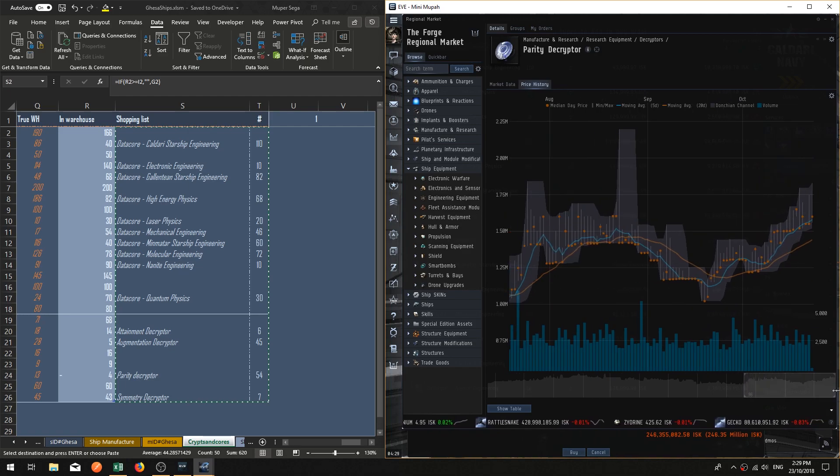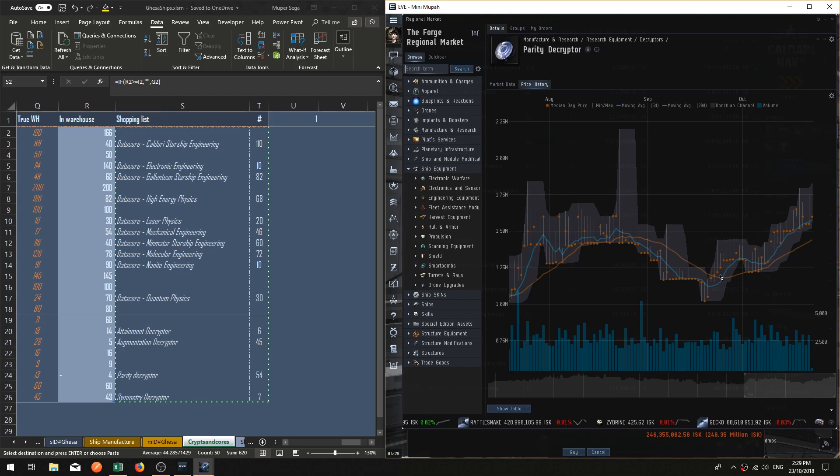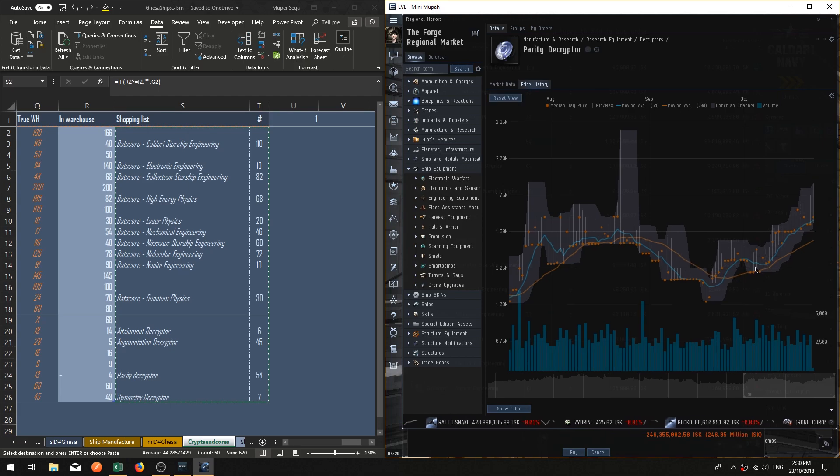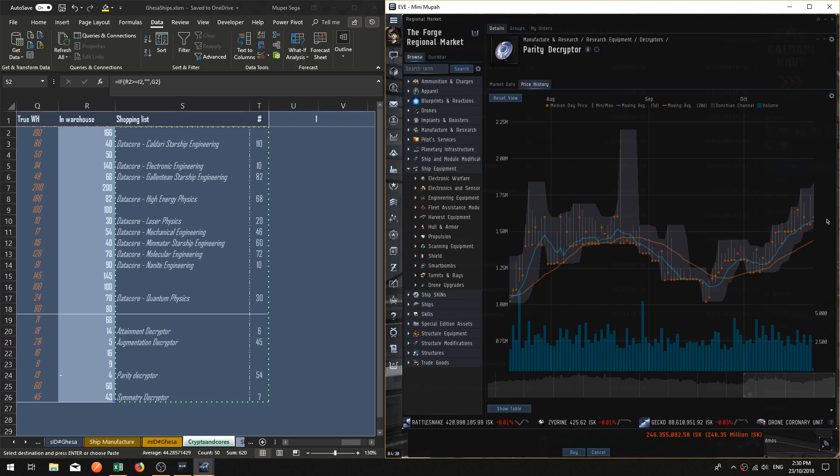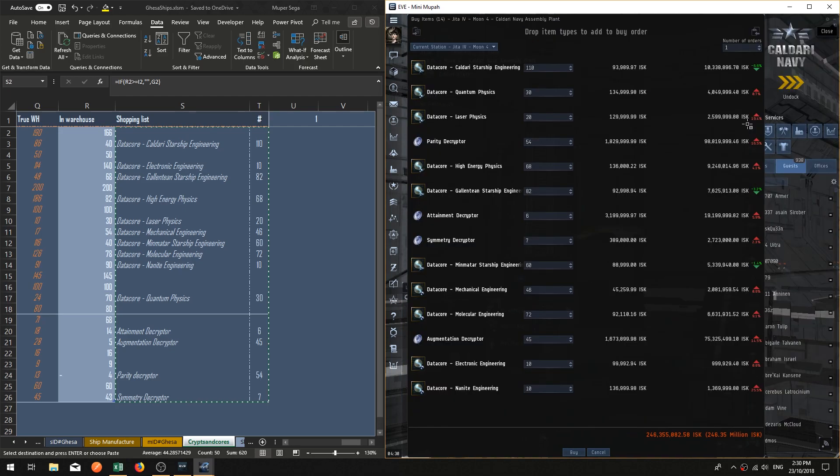I imagine that the price on parity decryptors will start coming back down once this blue line starts to level out and drop again. So I'm going to hold off on parity decryptors. I'm going to cancel that one from the list.